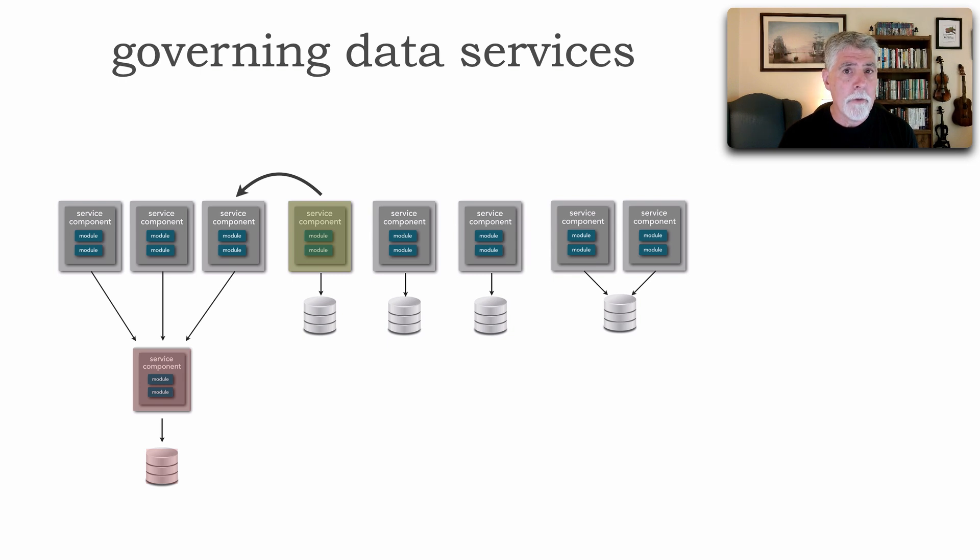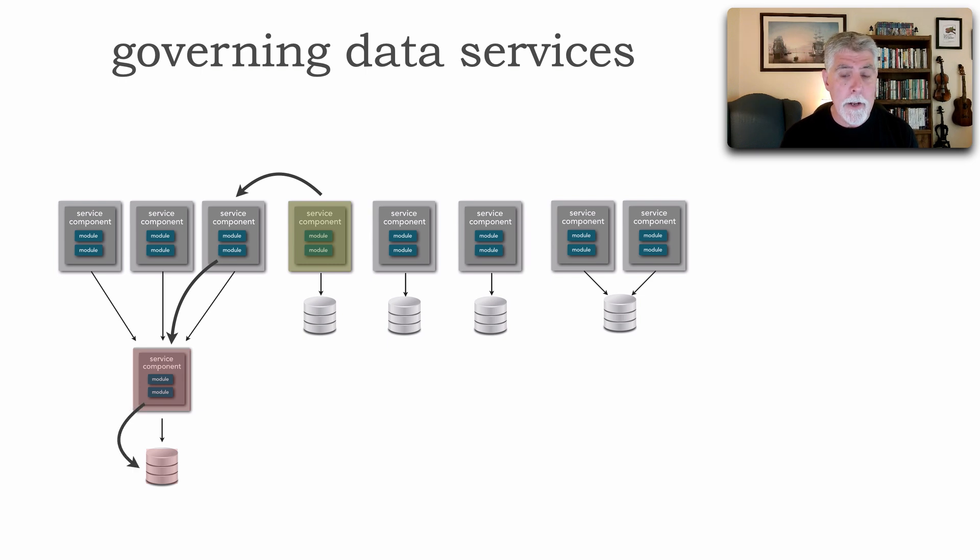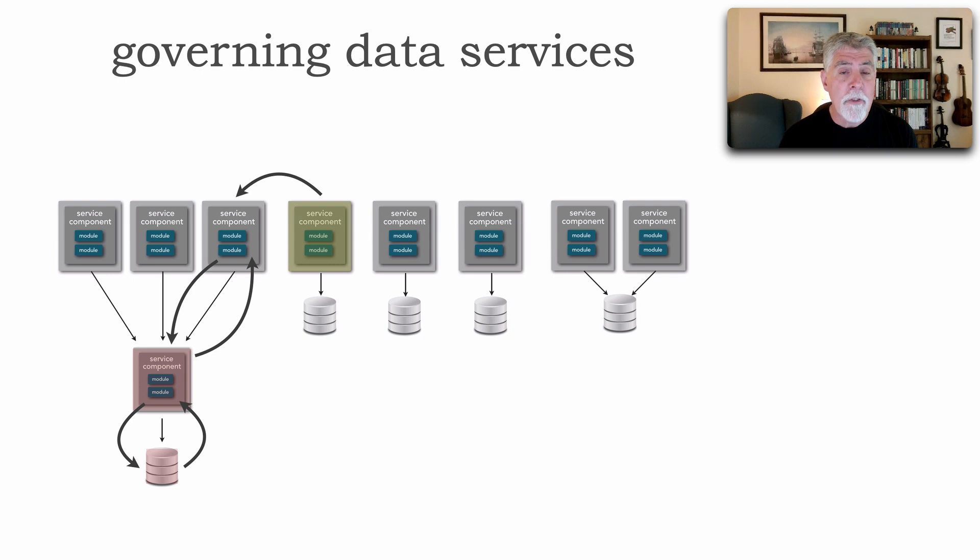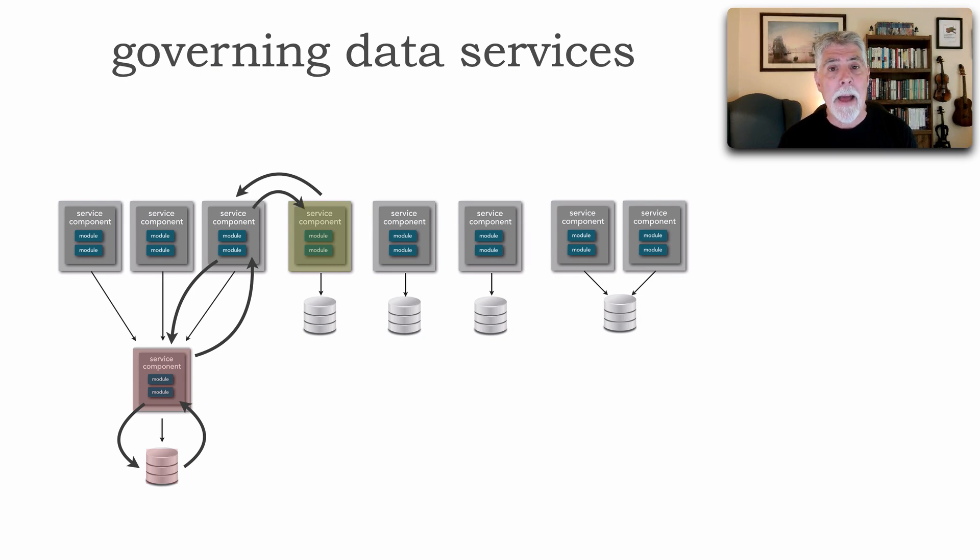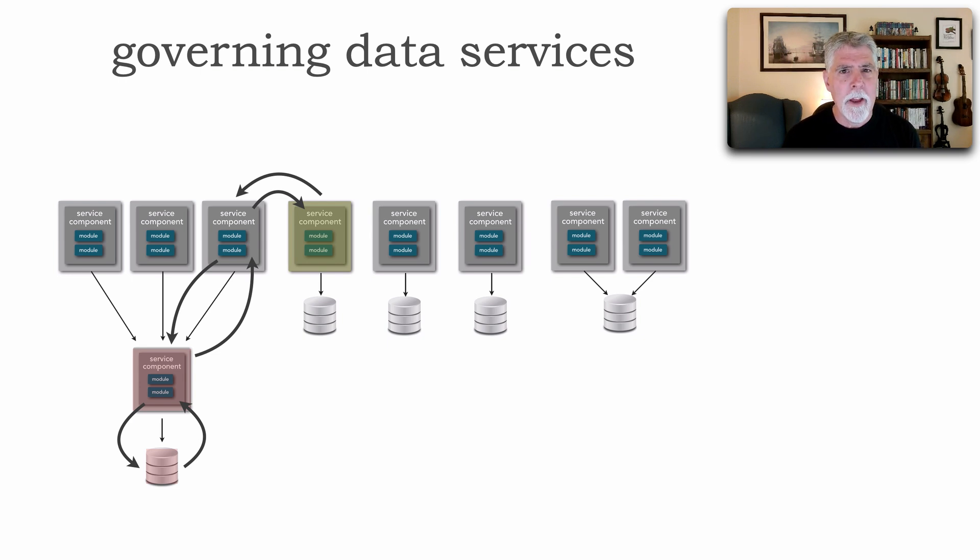That microservice needs to then do a remote call over to the data service. That data service needs to query the data, comes back into the data service, sends that data up to the regular microservice, which then in turn remotely sends that data back to the service there in yellow.